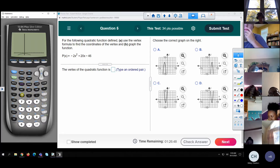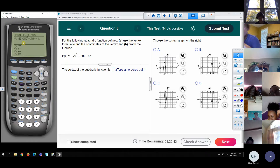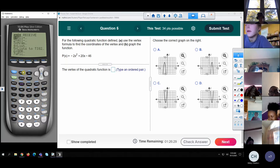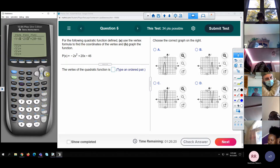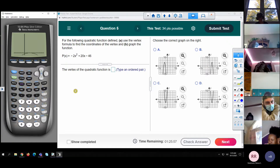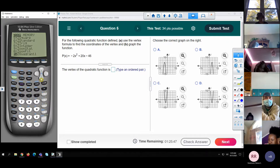That doesn't look right. Hold on, make sure I typed it in right. Negative 2x squared — I always do that. Insert x. It looks like it's on the right side, so it looks like it's going to be B. I'm going to do a zoom first quadrant. There we go, and that's B. The vertex — second, trace. Since it's concave down, it would be the max. There's the left side, there's the right side, and there's my guess. I get 5, 4. I think we did this one.